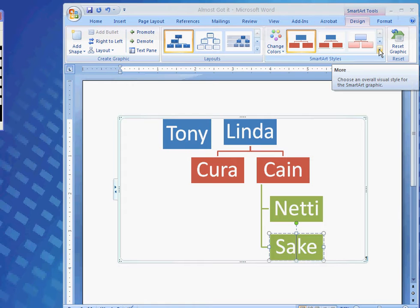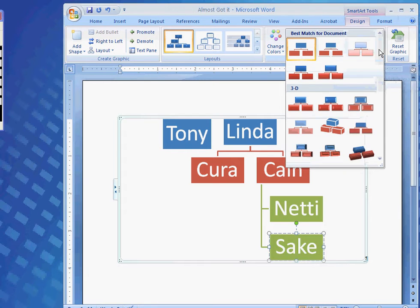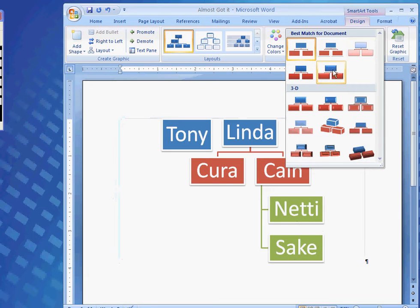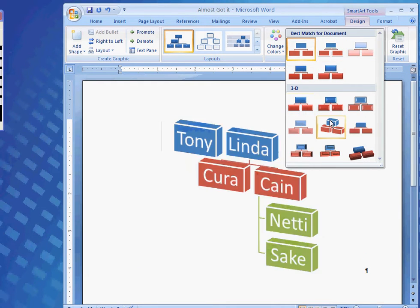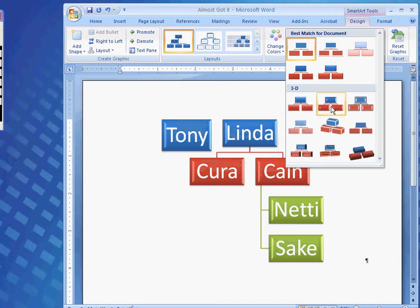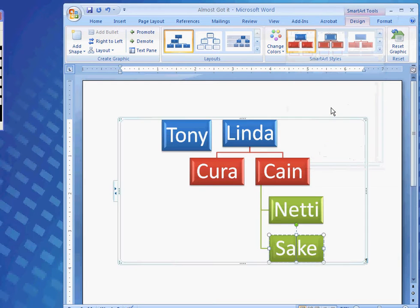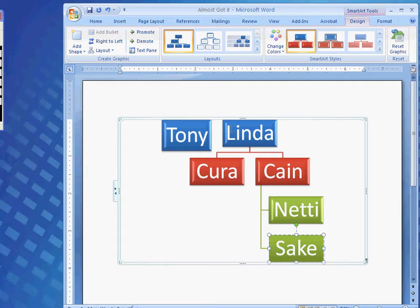And then, come over here and I can click more for other ones. Styles. I like this 3D. This looks pretty neat here. I'm going to keep it as that, so I click on that and it would change to this style here.